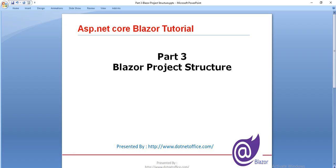That is all about the Blazor project structure. If you have any questions or doubts please comment. Thank you.